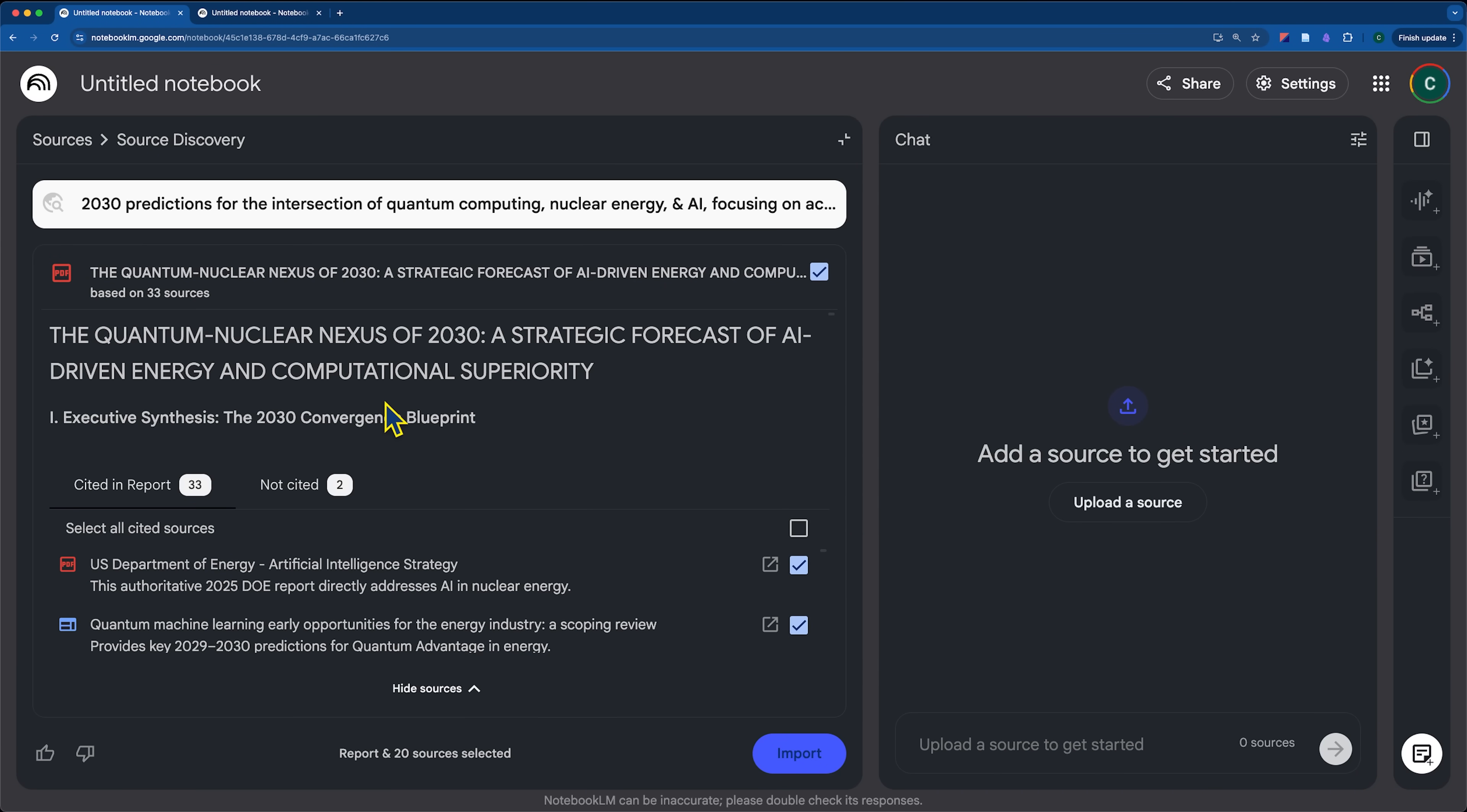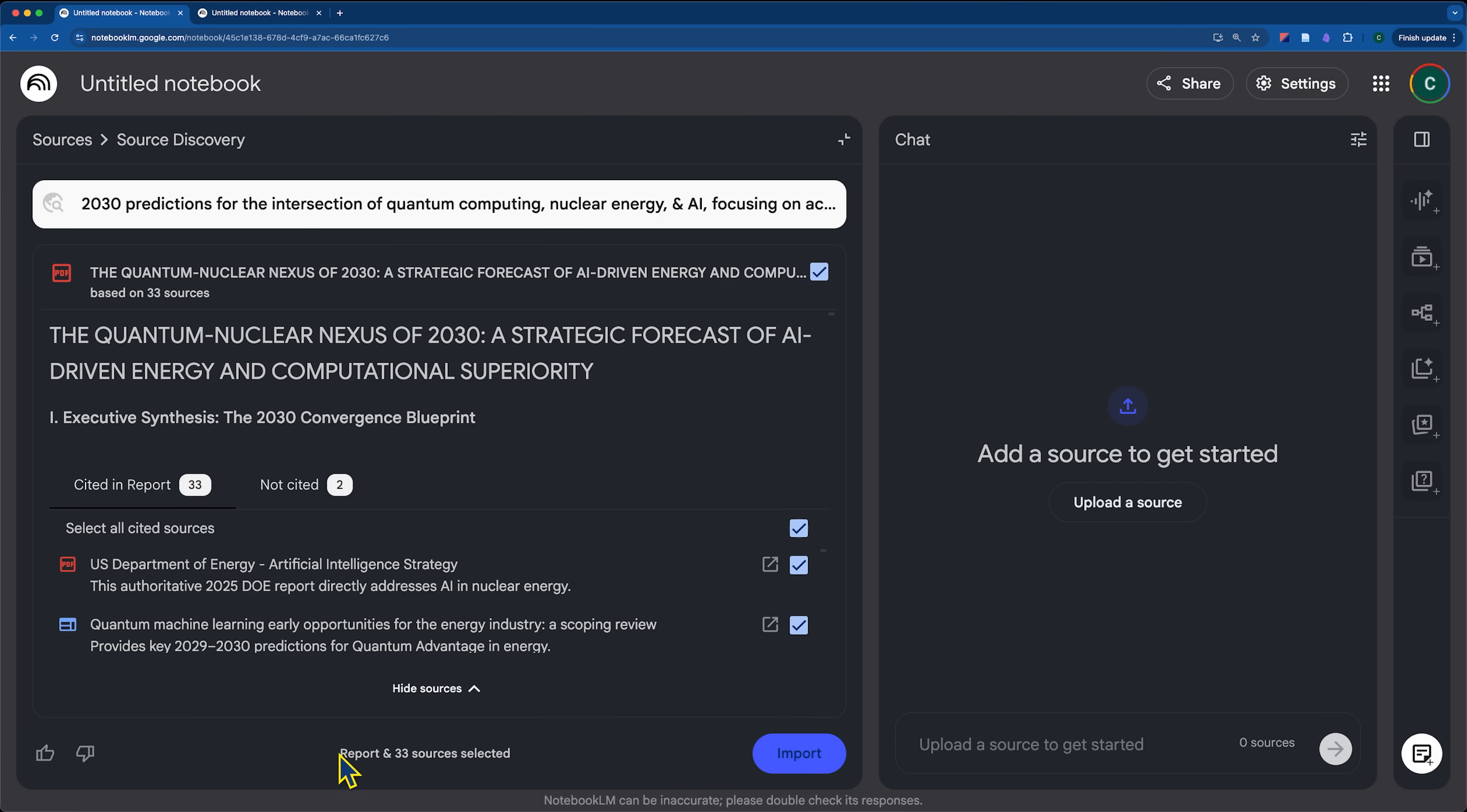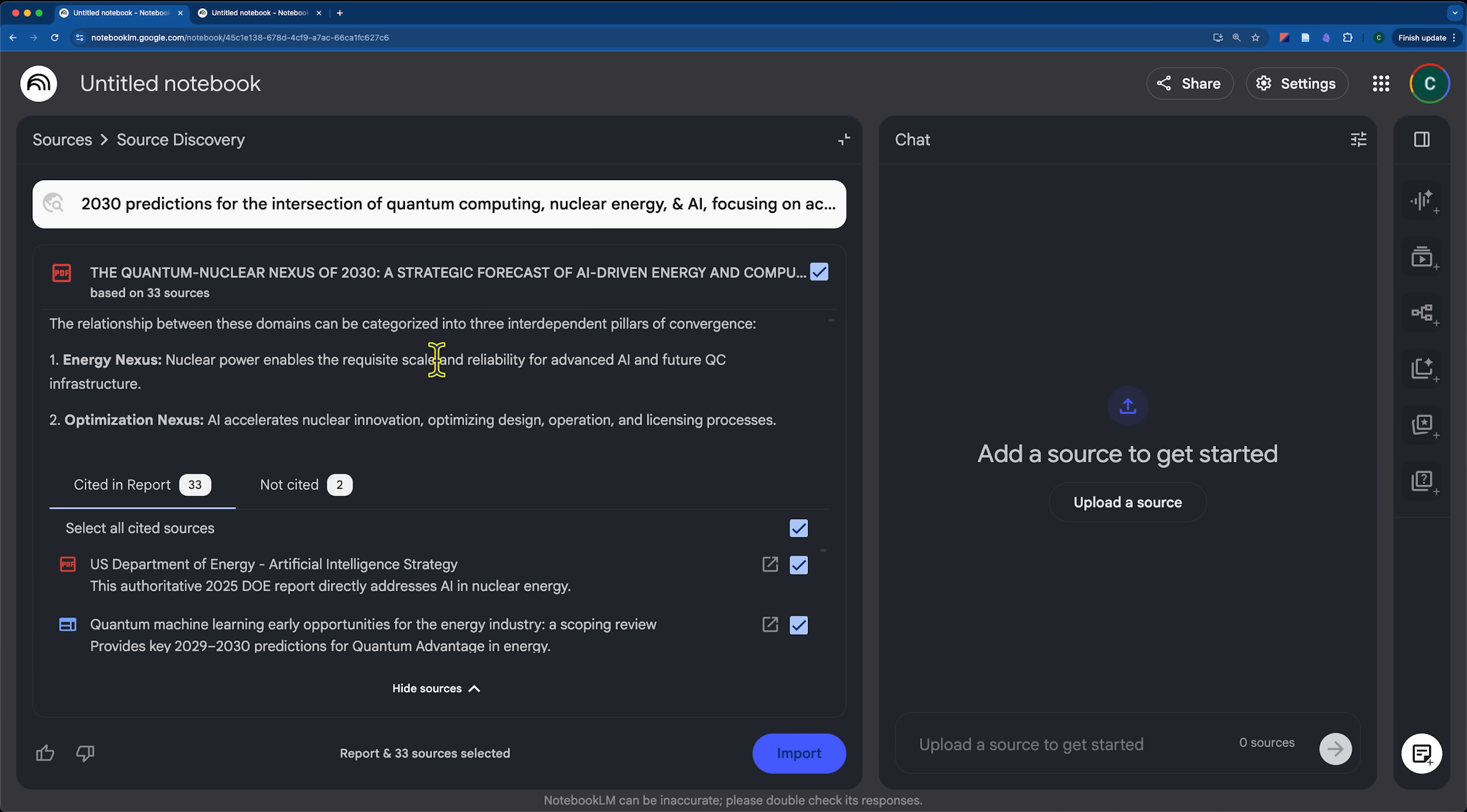So, you can see here at the bottom, we have report and 33 sources selected. So, not only are we going to get the summary of what the AI generated here that you can see has all of these citations pulling in specific references for the sources that it included, but we also can bring in the sources directly.